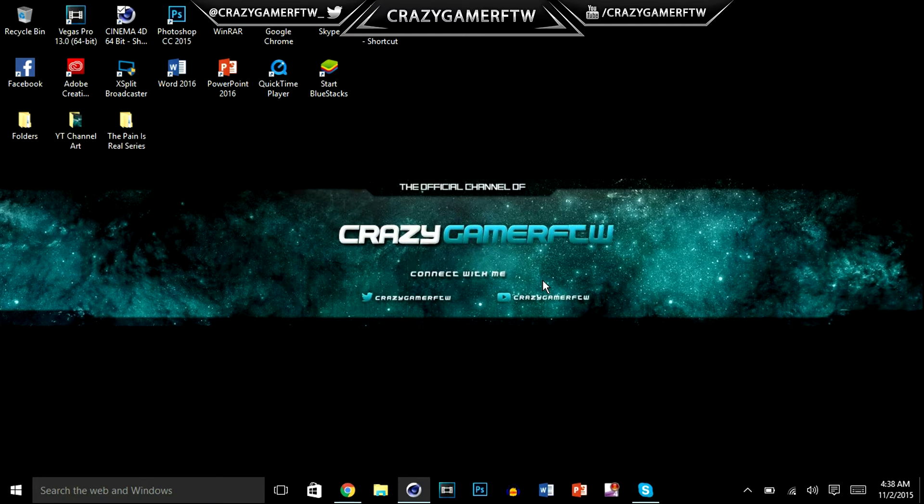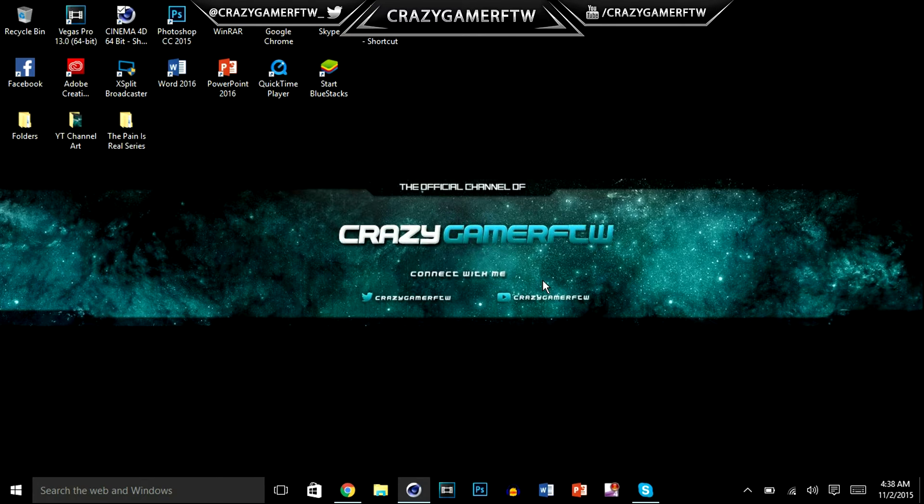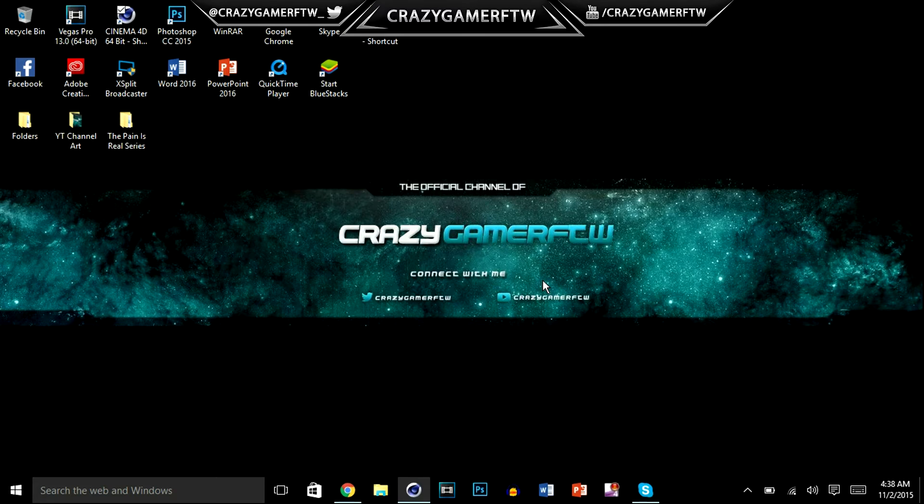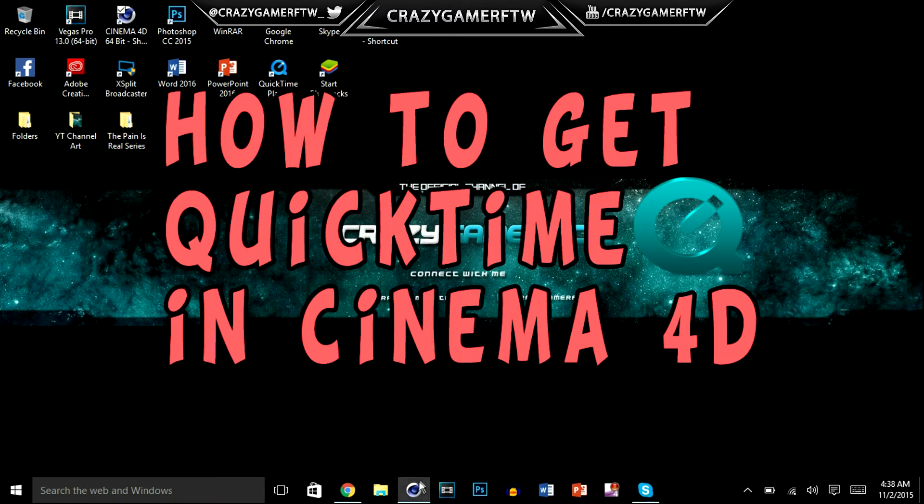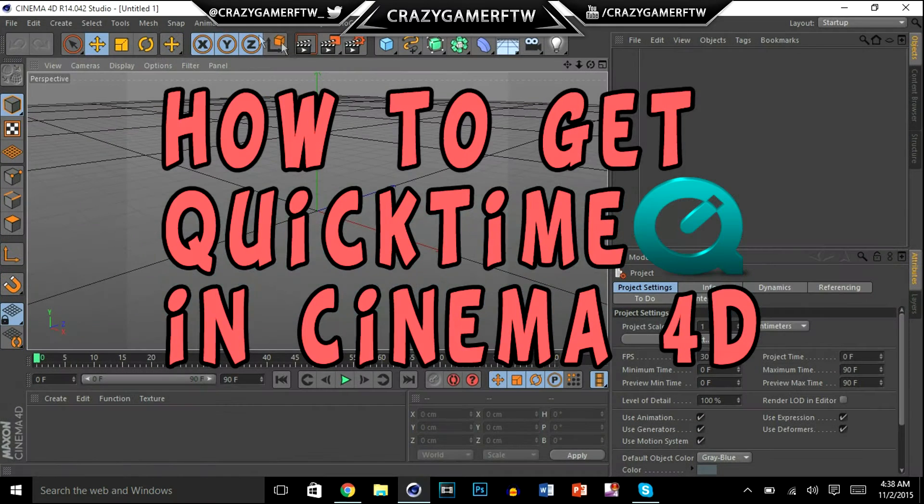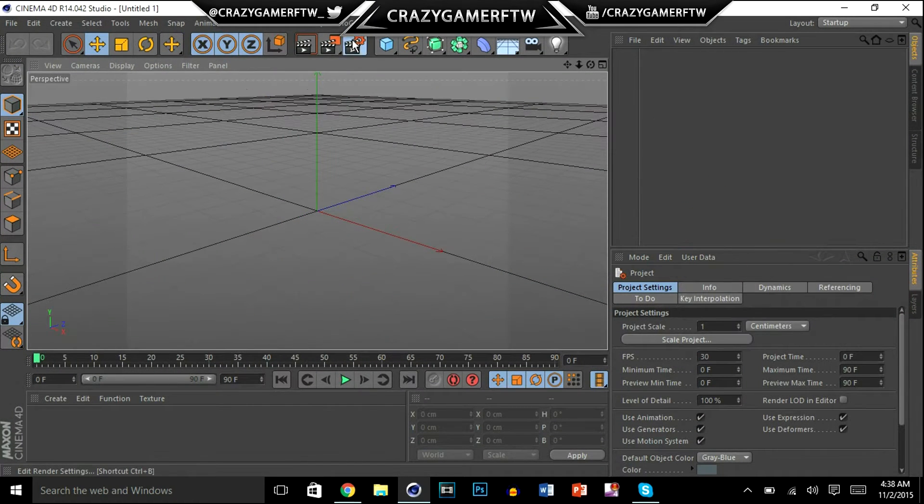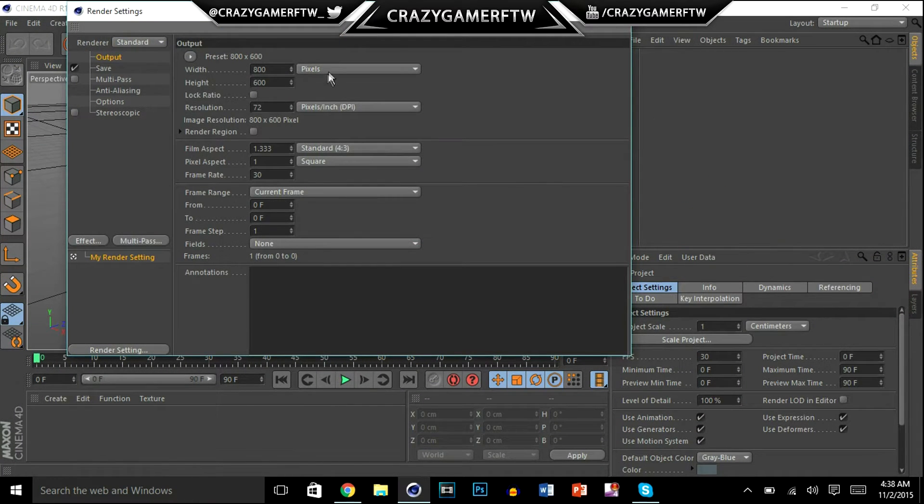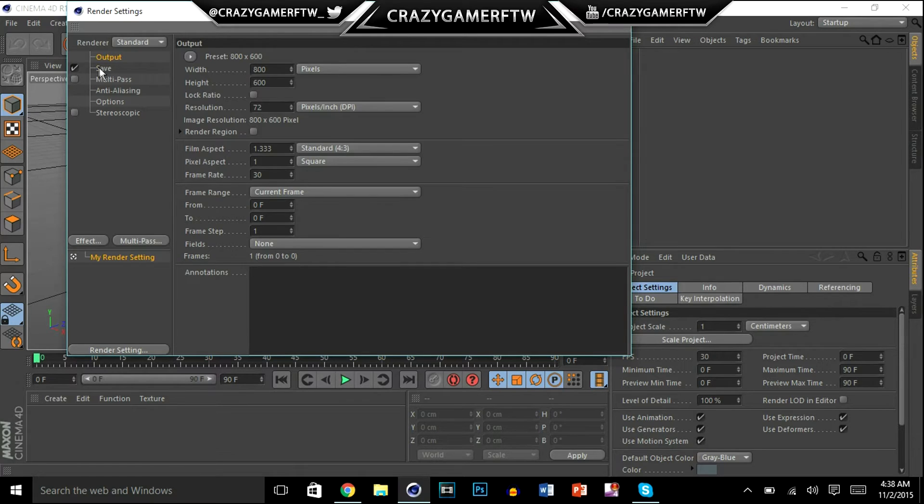Because I only got about four to five hours of sleep and I just woke up and I've just been up ever since. So I'm going to be showing y'all how to get QuickTime. This right here, QuickTime, like if you want to save your Cinema 4D.